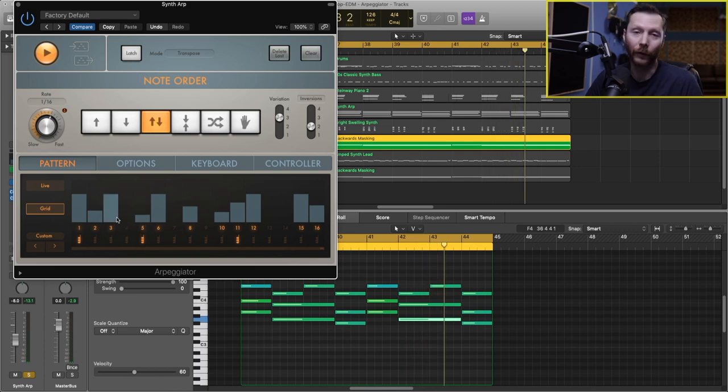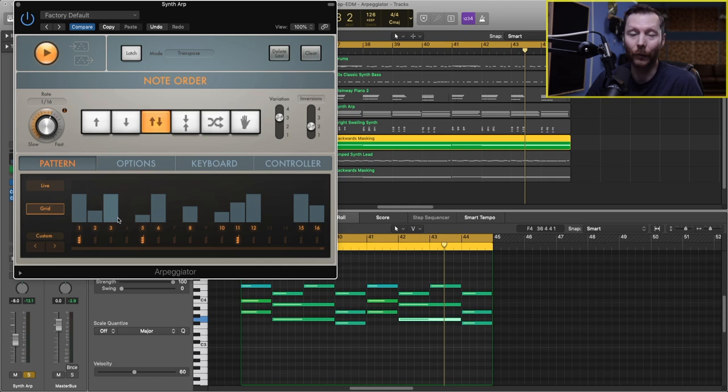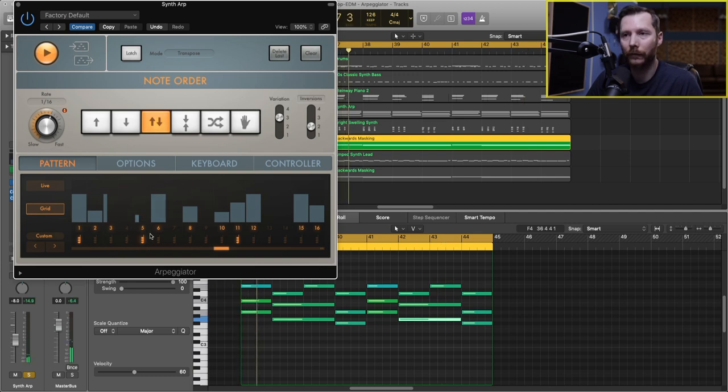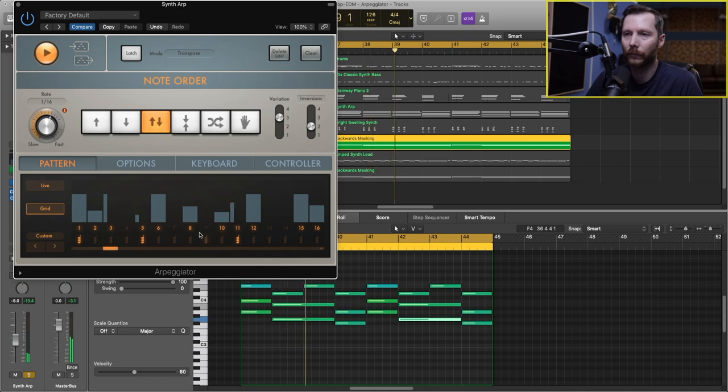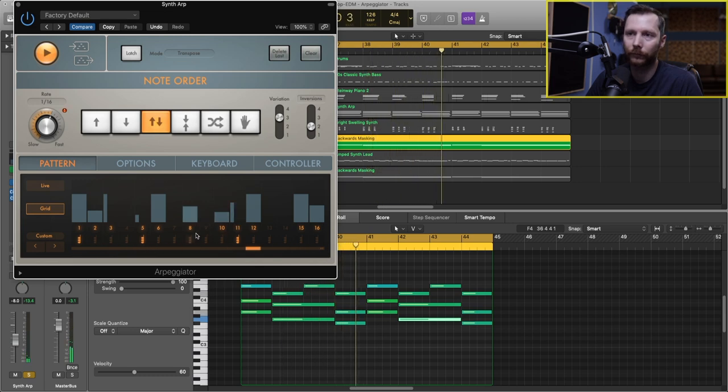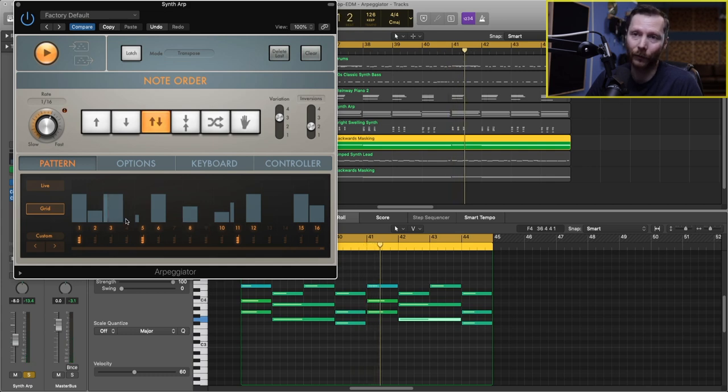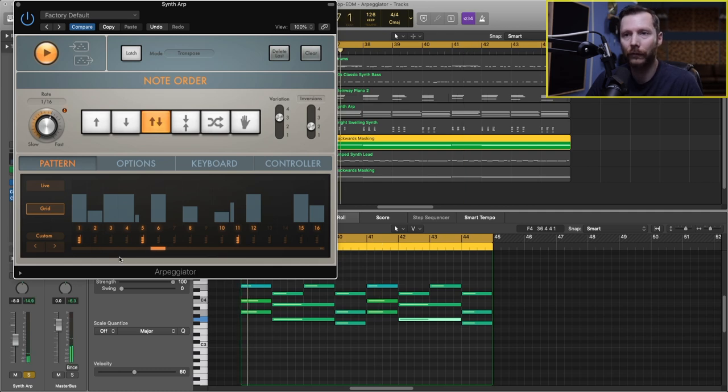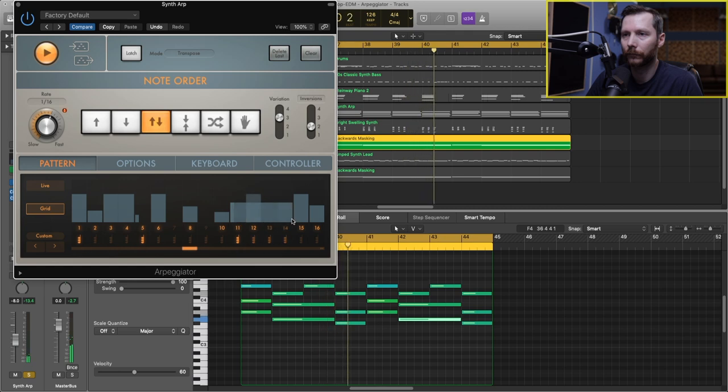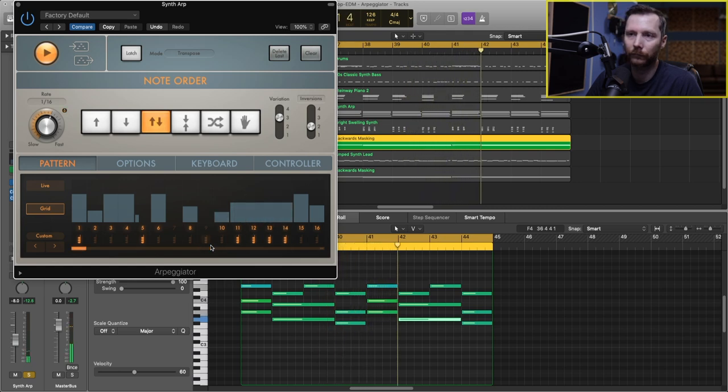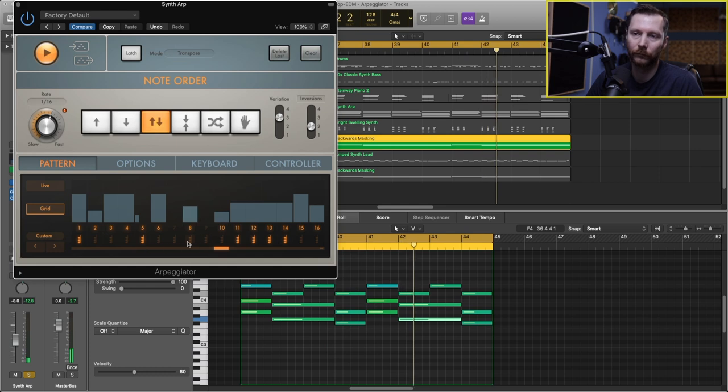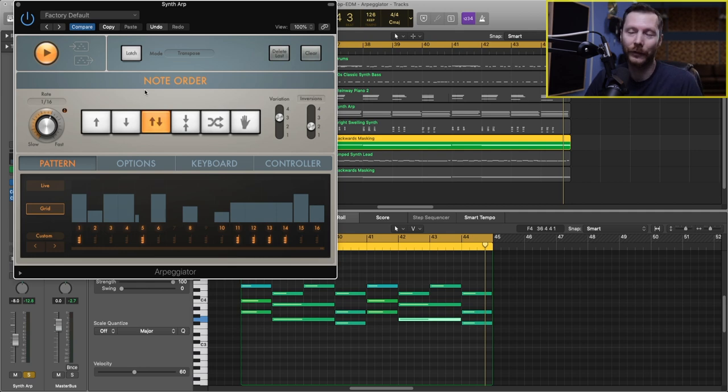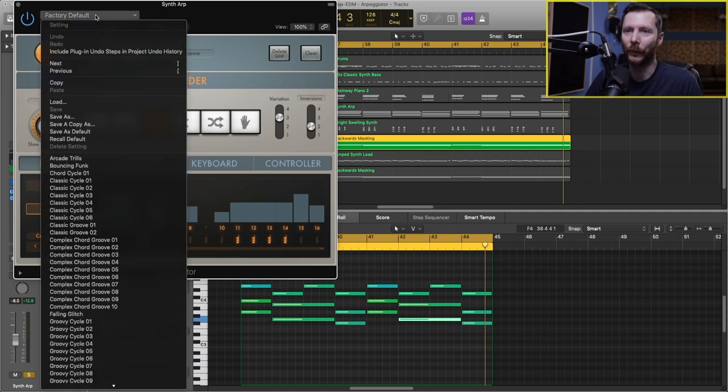And we can also shorten the duration of these notes. So once again, if we click and drag from right to left, I can shorten the value of those notes. And you can also lengthen them across different steps. And of course, you can start with the preset.